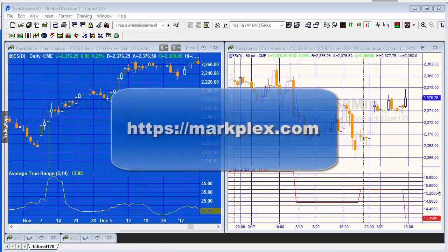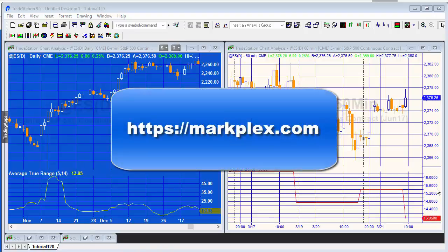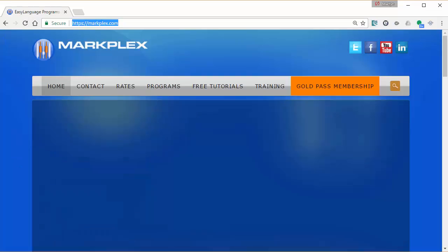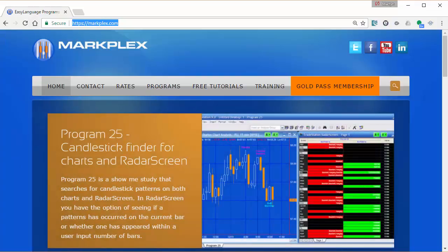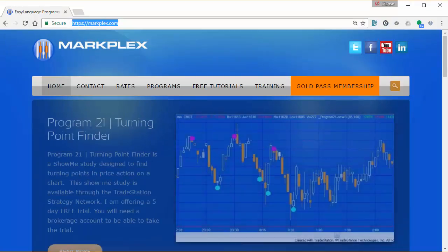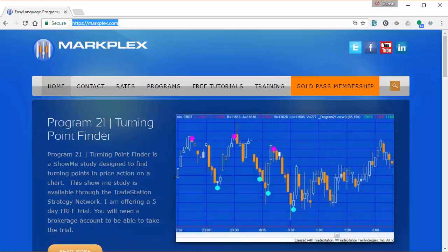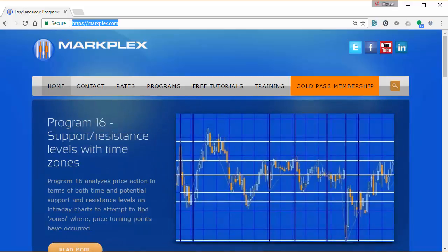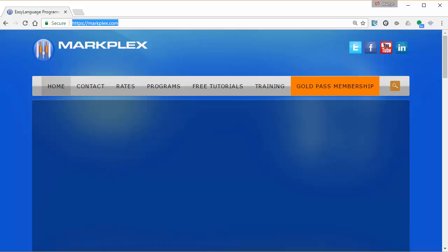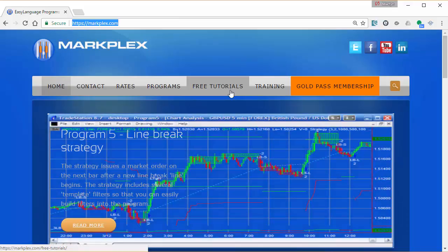Well, hello and welcome to tutorial 120 in this series of programs and tutorials for TradeStation EasyLanguage from markplex.com. If you're not familiar with markplex, please go to the site at https://markplex.com, where you'll find quite a number of free tutorials and programs, and a new thing I started recently called Quick Tips, which are just sort of small tutorials.